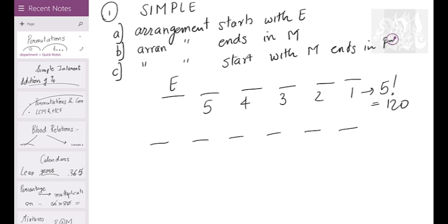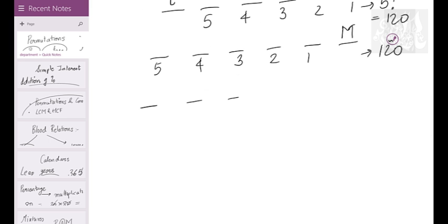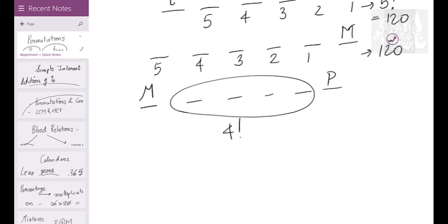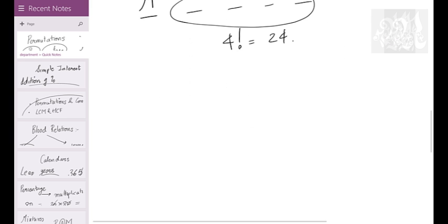The arrangement ends in M — same answer, 120. In permutation, the position doesn't really matter; all that matters is who is fixed and who is not. So even if it's at the end, you get five factorial = 120. Starts with M and ends in P: two letters are fixed, so the remaining four give four factorial = 24.